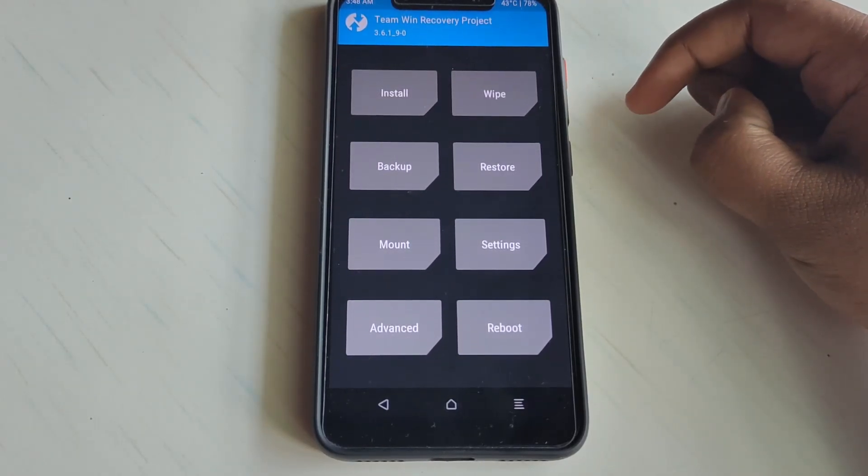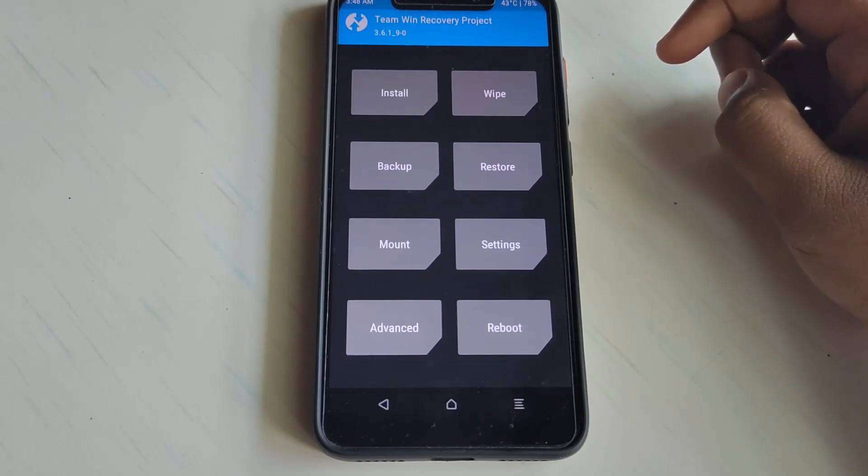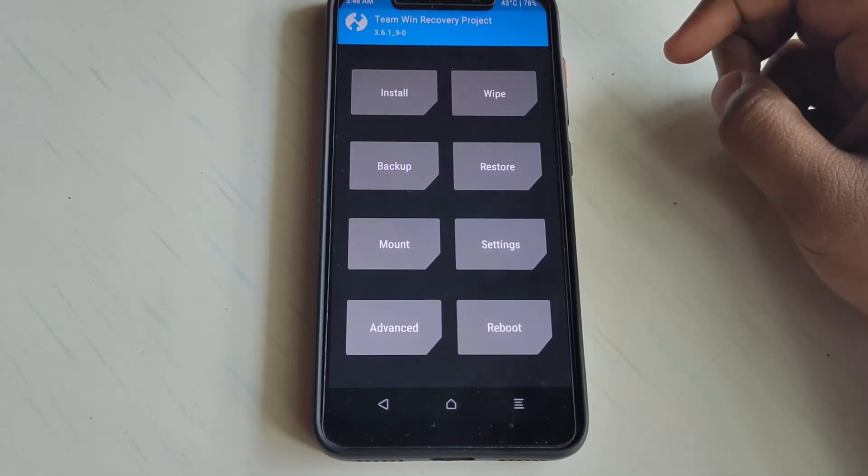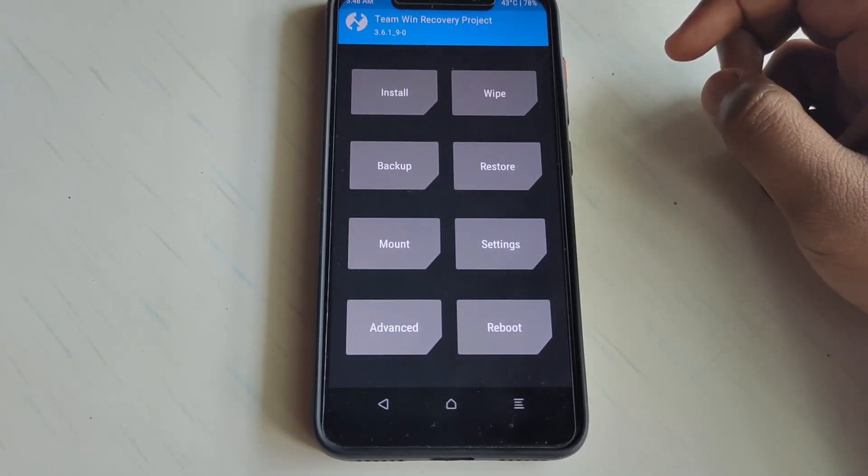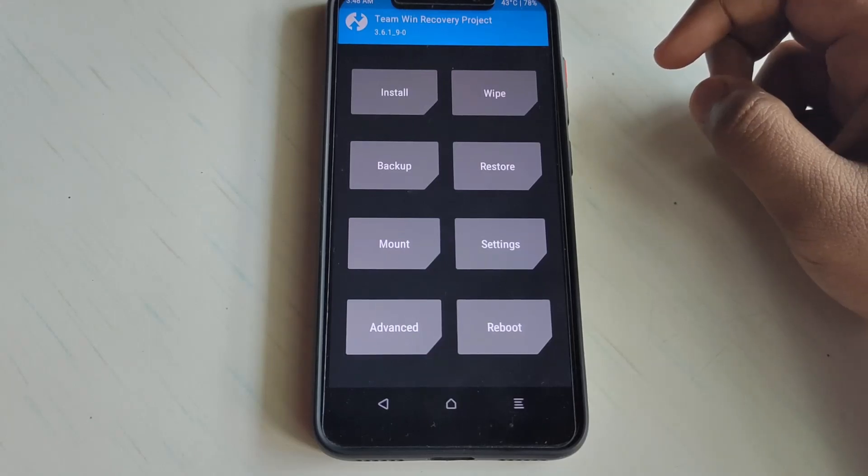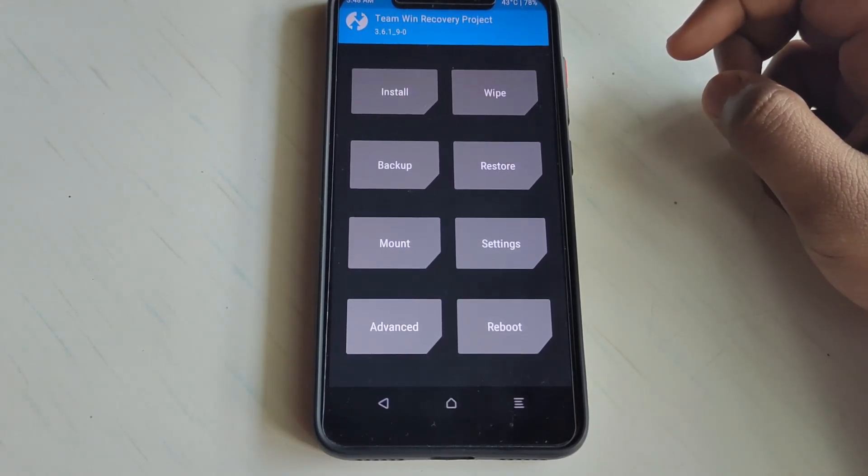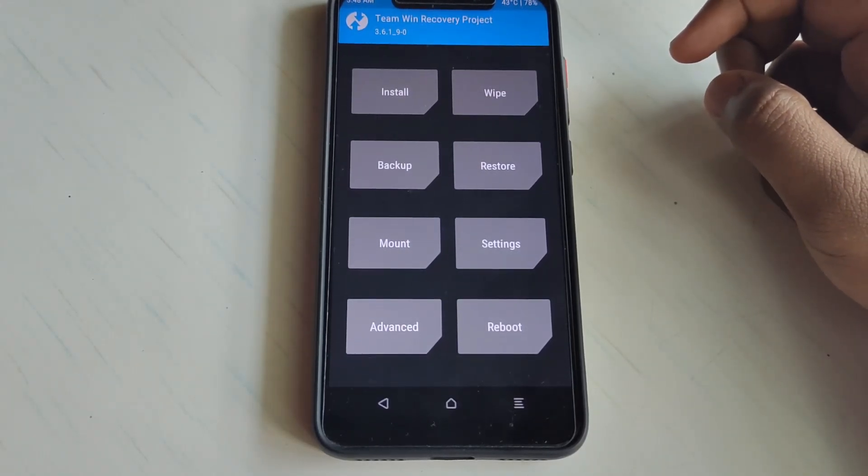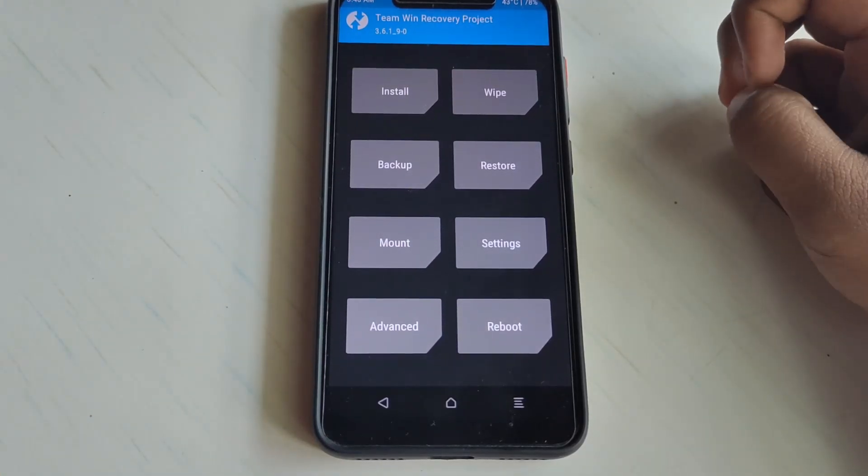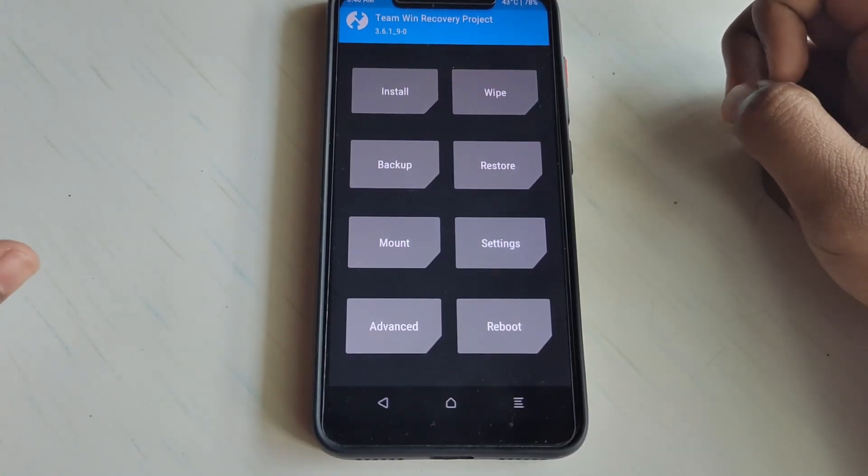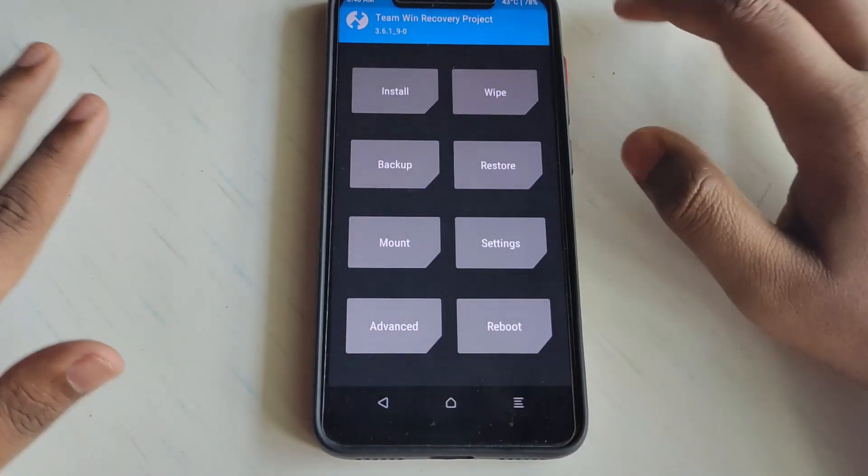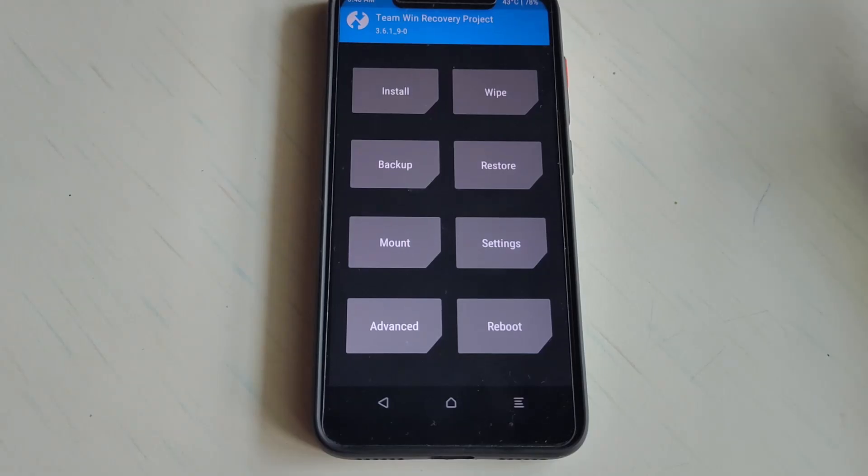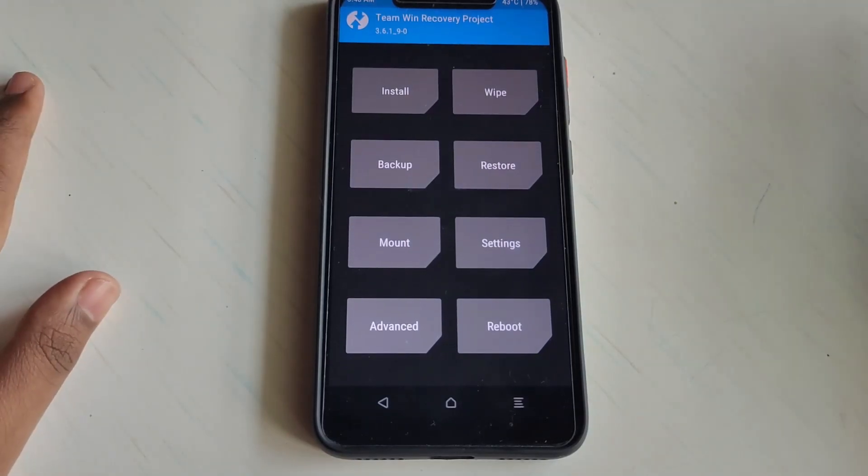But if you want to keep TWRP recovery as permanent recovery for your phone while it's encrypted, then you need to flash the Magisk file. Listen carefully guys, this is the most important part. If you mess in this part, you might have a bricked device.